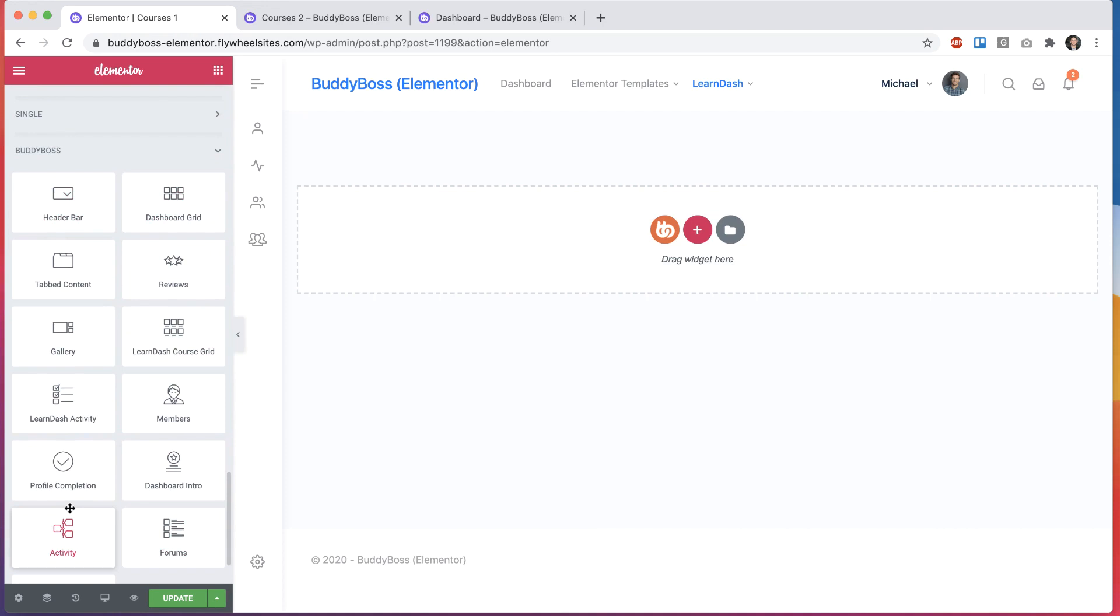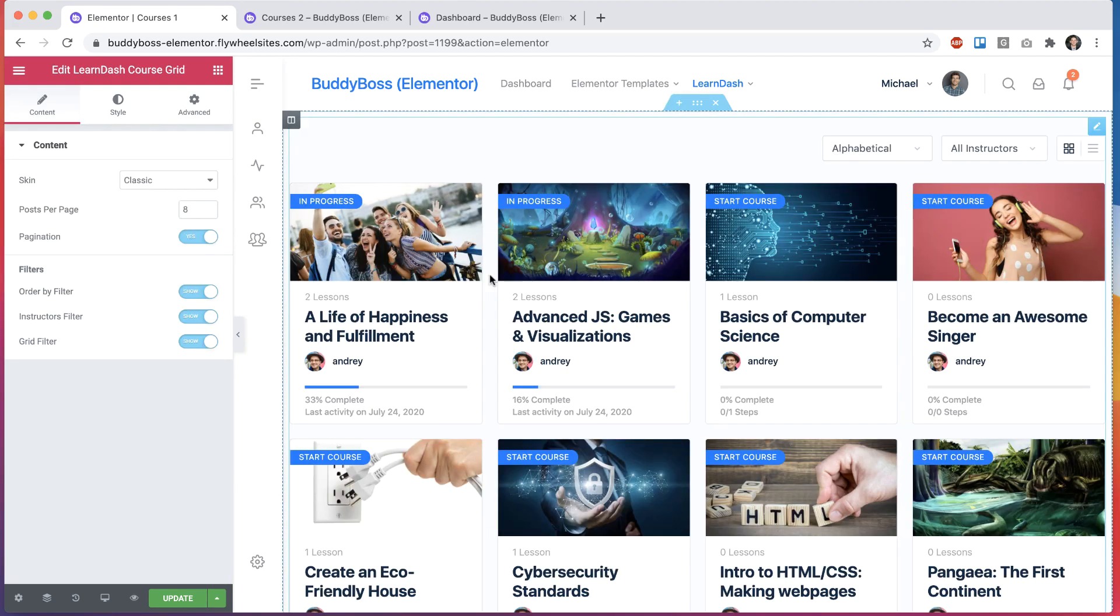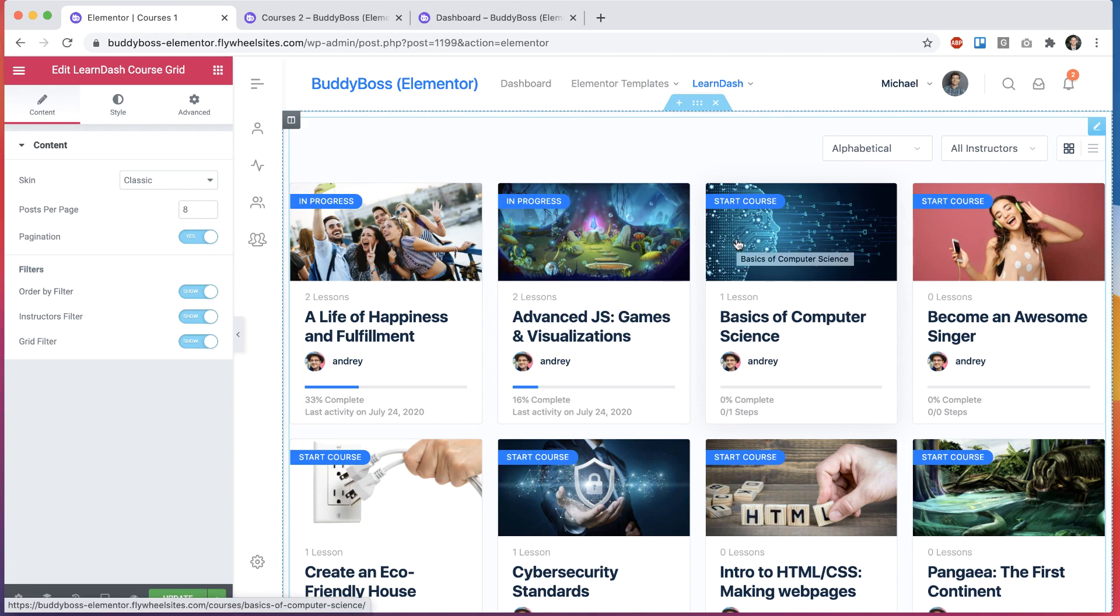So I'm going to go ahead and grab the LearnDash course grid and add it. And just like that, I have a full course grid. Now we can take the familiar course grid you guys have been using and mix and match it with other Elementor widgets all on the same page.